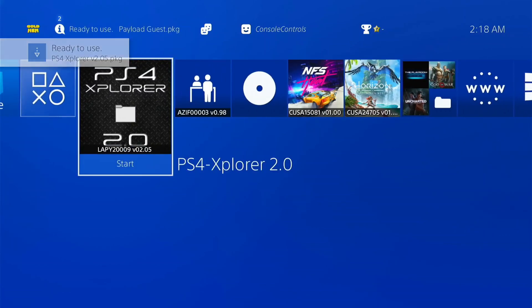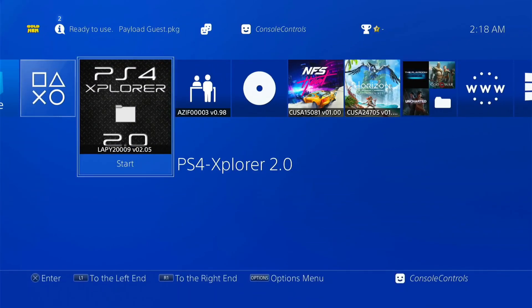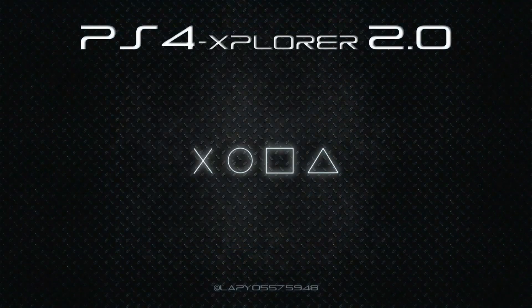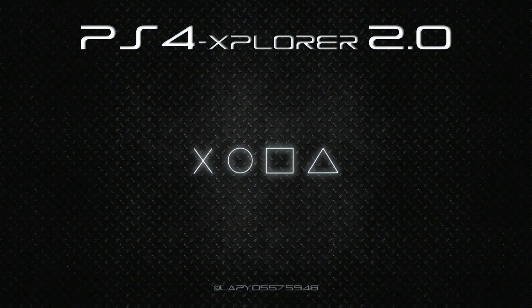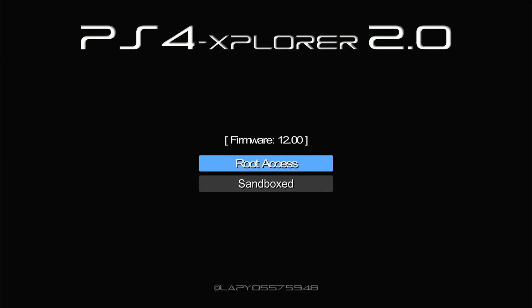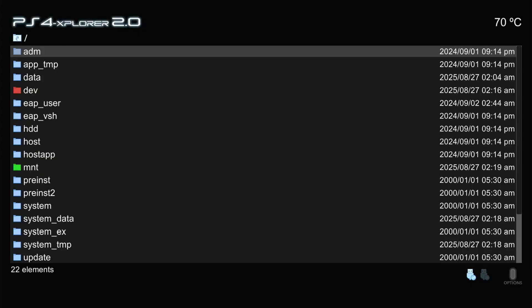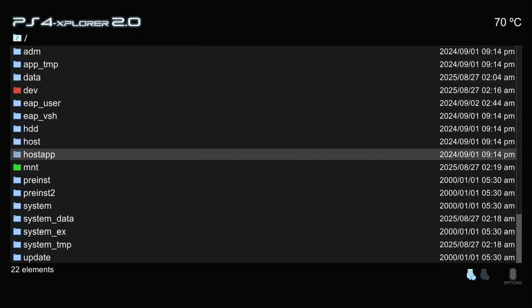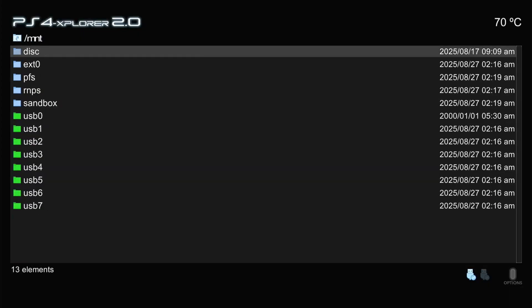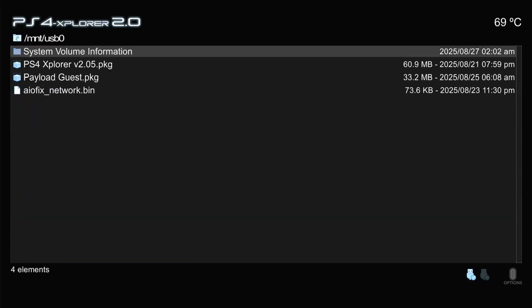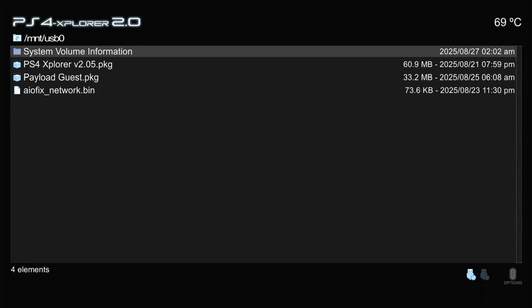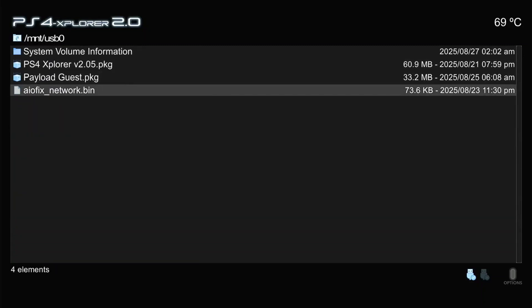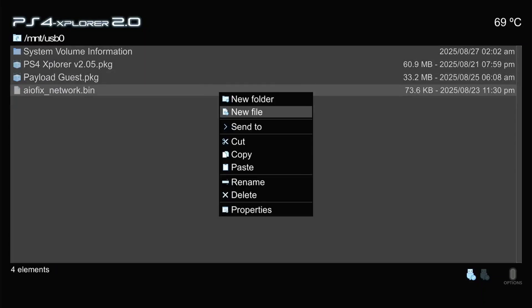Now open the PS4 Explorer. Click X on root access. Scroll down and find MNT is written in green color and click X on it and scroll down and click on USB 0. Now select the AIO fix file and press triangle and cut or copy this file from USB.